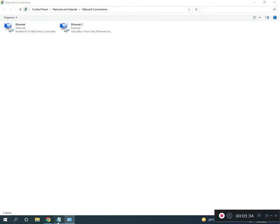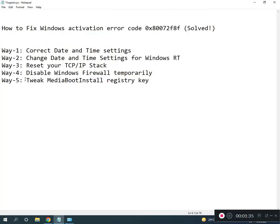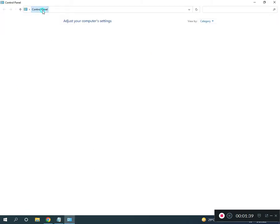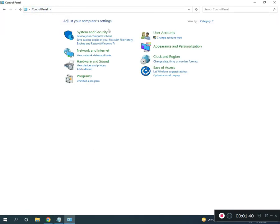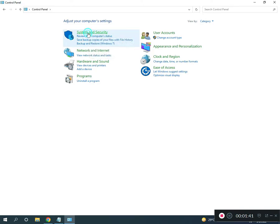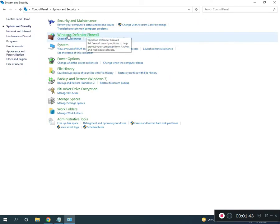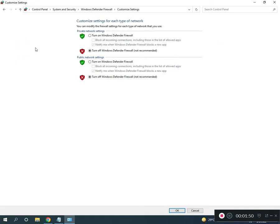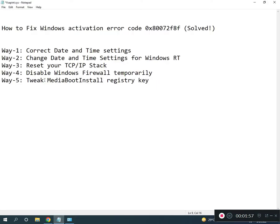Third way: disable firewall. Go to Control Panel home, click System and Security, Windows Defender Firewall. Turn off Windows Defender Firewall. Fifth way is to tweak the MediaBootInstall registry key.